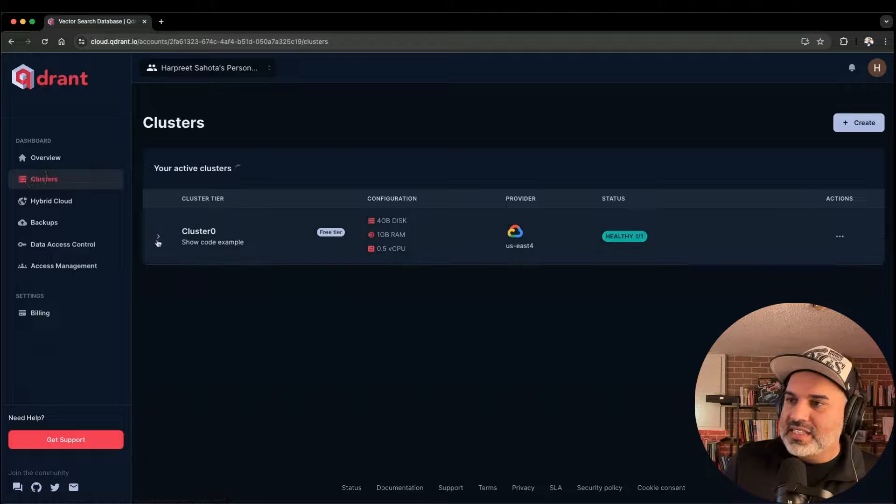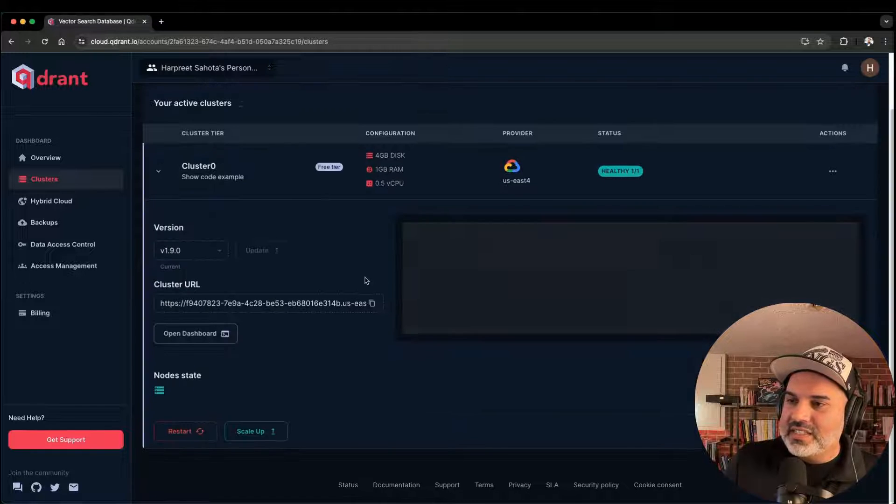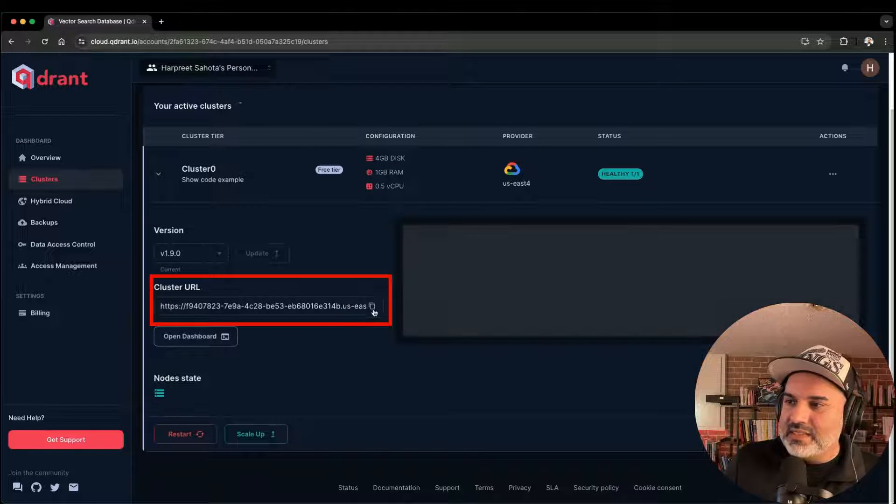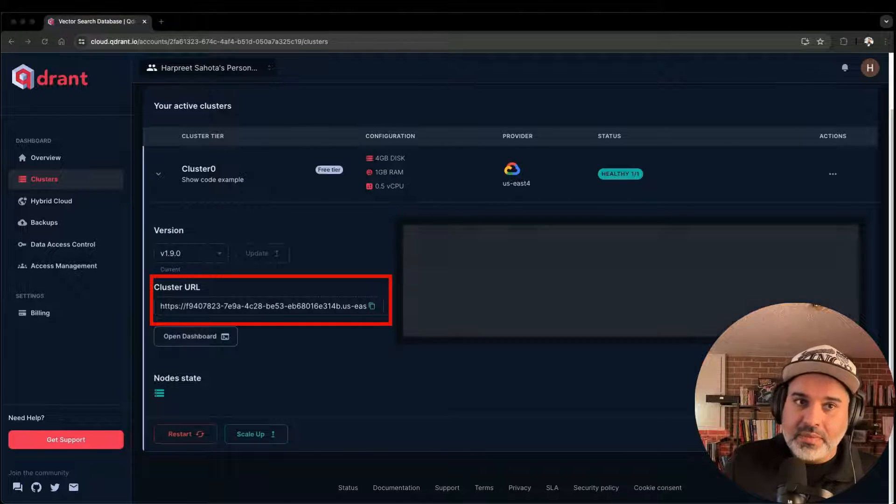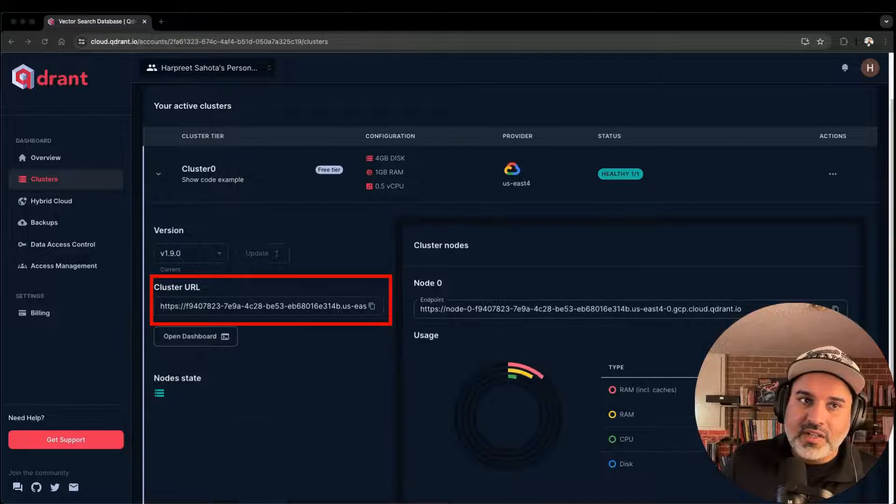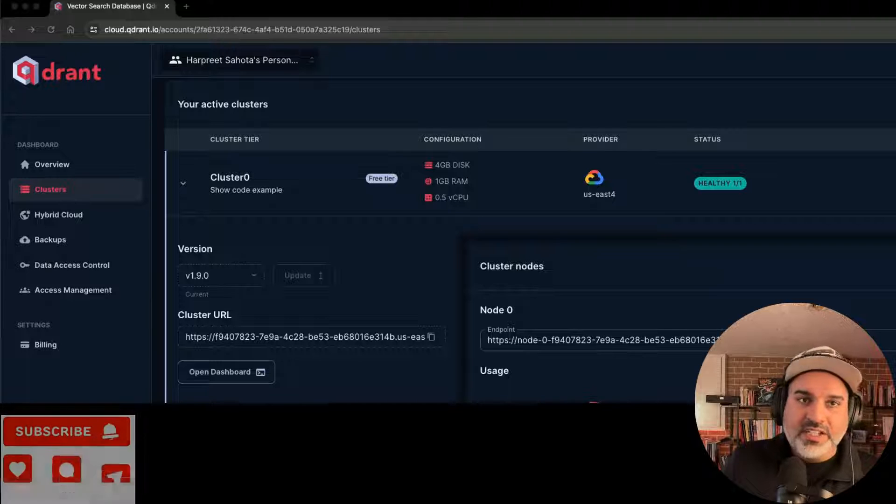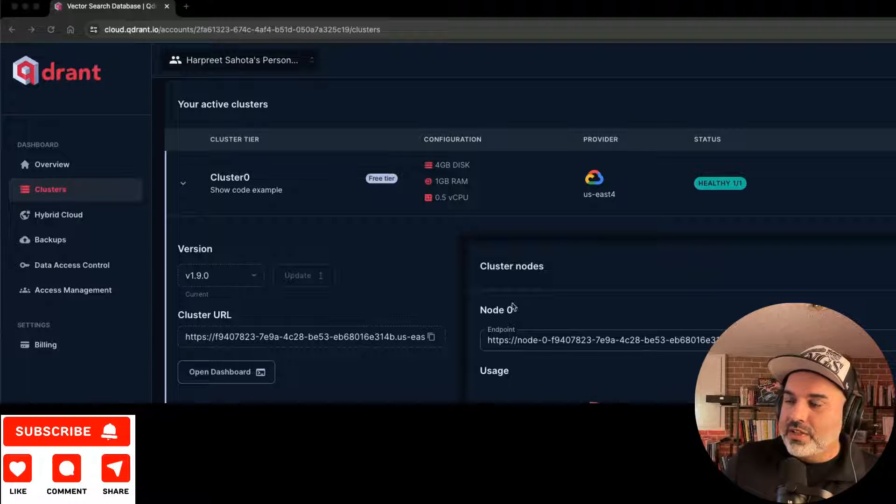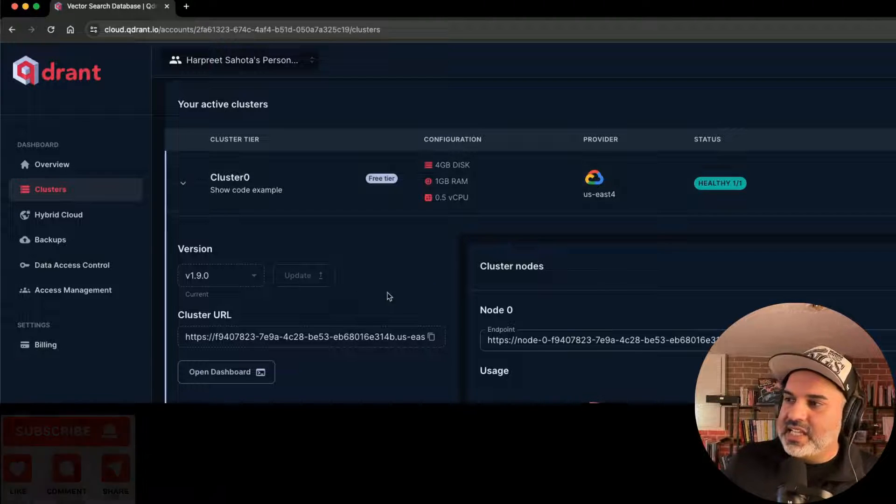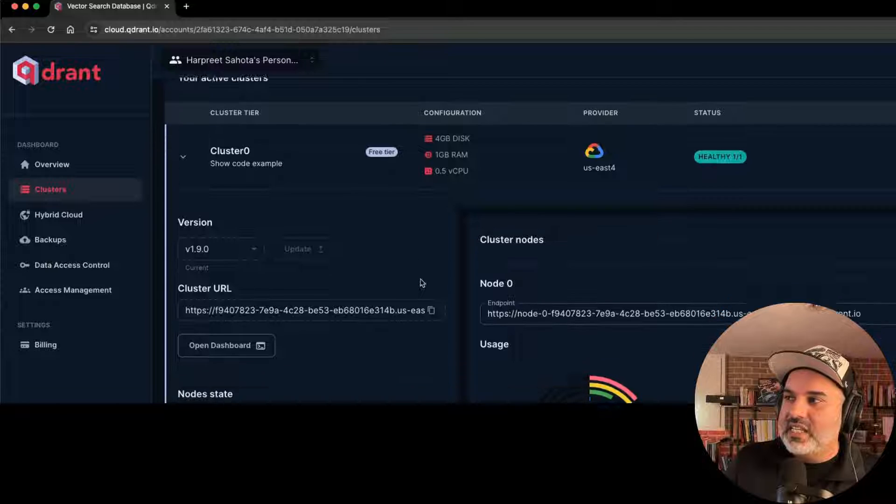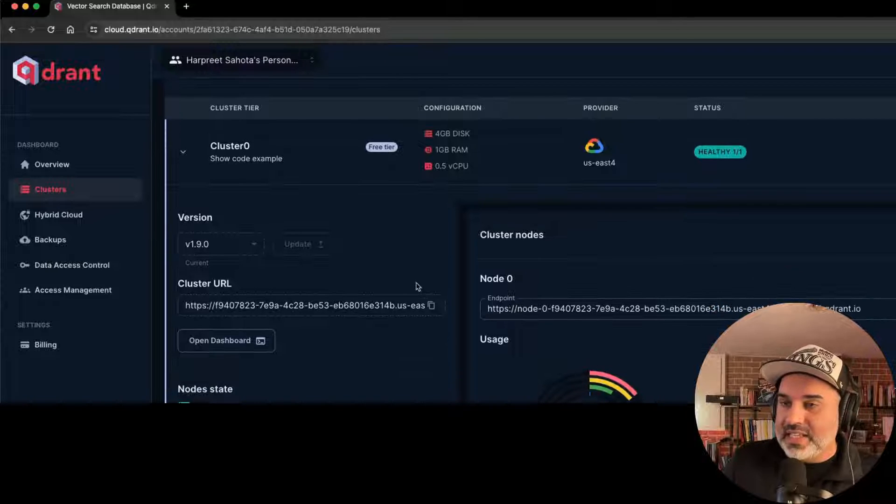Again, go back to clusters. We've got the cluster set up. Next, we need a cluster URL. So go ahead and copy that cluster URL. So the cluster URL, you'll have access to anytime you want pretty much, but that API key, you need to copy that and keep that safe.